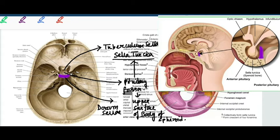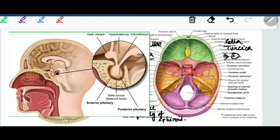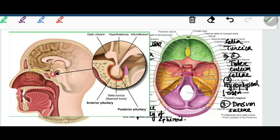Sella turcica is a collective term referring to the following structures from before backward: number one, the tuberculum sellae; number two, the hypophysial fossa; and number three, the dorsum sellae. These three together are known as the sella turcica.